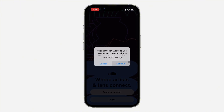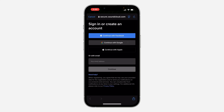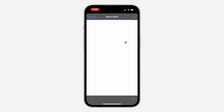Once you click on it, click on continue. You need to create an account with your Google account, but you can use any of these options — you can use your Facebook account, your Apple account, or if you want to manually enter your email and password you can also do that.